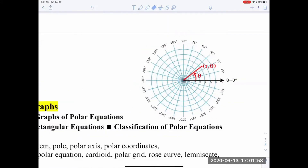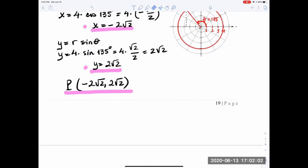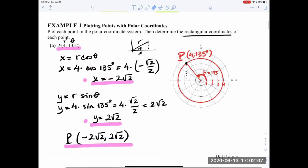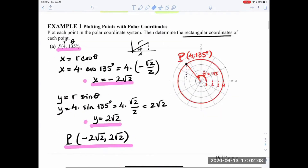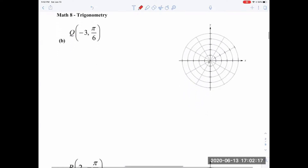That was example number one — pretty straightforward. Let's go to part B. We are asked to plot point Q, which has coordinates negative 3 and pi over 6.